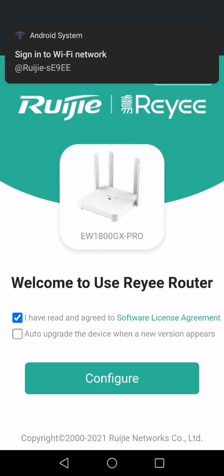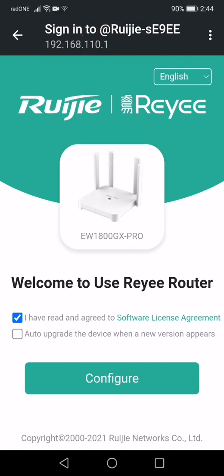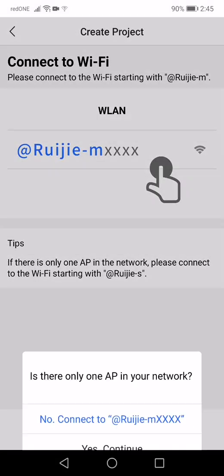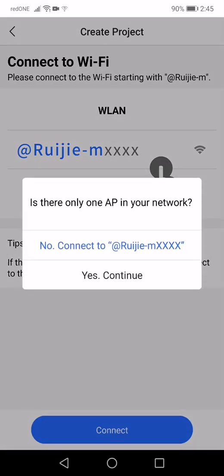Now, it will auto-pop up this page. However, do not click the configure button. Instead, you click the back button of your mobile phone. Click back. Back again. Okay. Choose yes to continue.